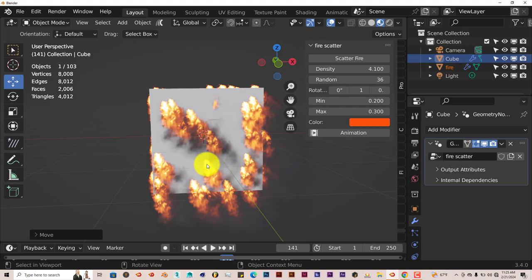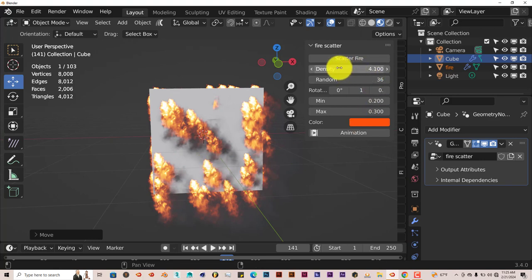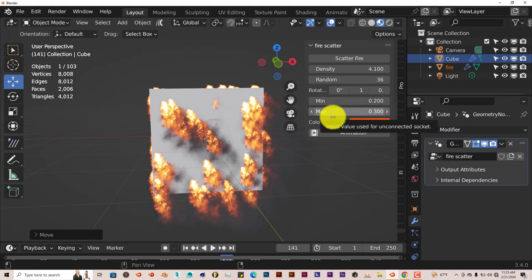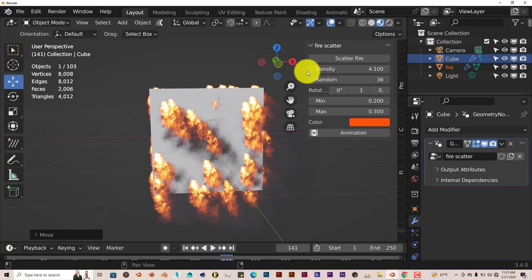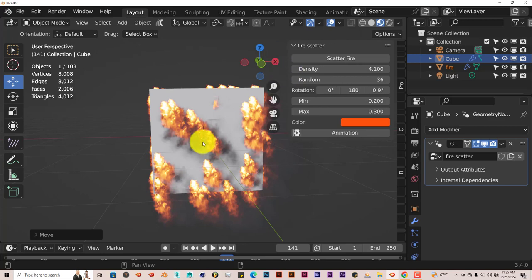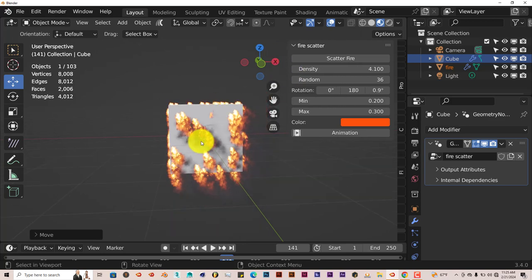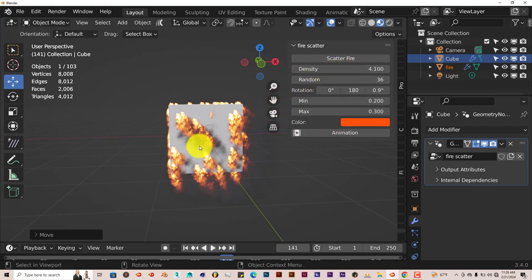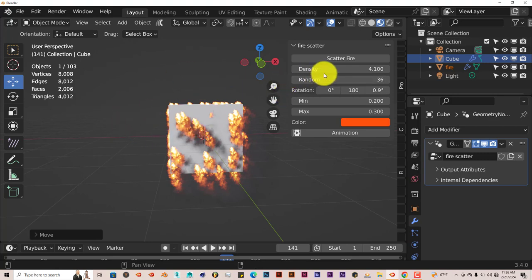Let's improve the way this looks. The settings are pretty straightforward: you have density, random, rotation, minimum, maximum, color, and animation. We're going to make this look more believable. We're going to decrease the density because the higher this is, the more little fires it'll add to your model, but it's just not going to look realistic. So we're going to reduce the density to one.